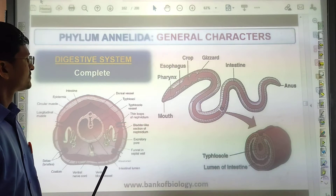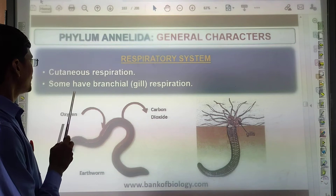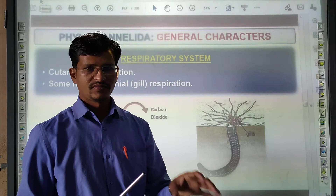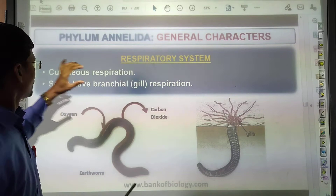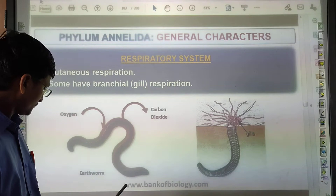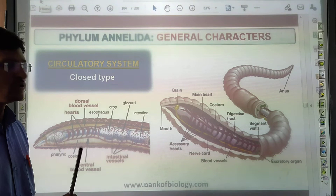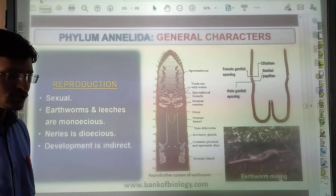The digestive system is complete. Respiratory system: they have cutaneous respiration and some have branchial respiration. The respiratory system is observed here — that is cutaneous respiration. Some also have branchial respiration. An example is the earthworm. The circulatory system is a closed type.